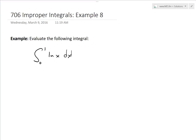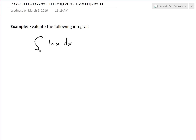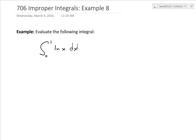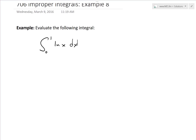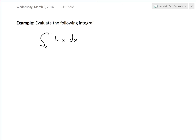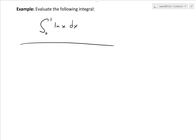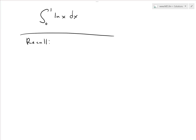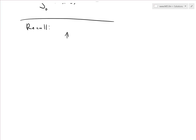Hi, it's time for another math easy solution. Today we're going to discuss further into improper integrals and go over example 8 of the example series. We're going to evaluate the following integral from 0 to 1 of ln(x) dx. The first thing we should do is recall the function ln, or natural log of x, and how it looks.